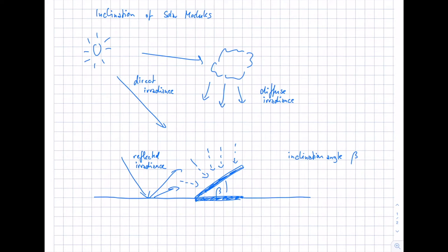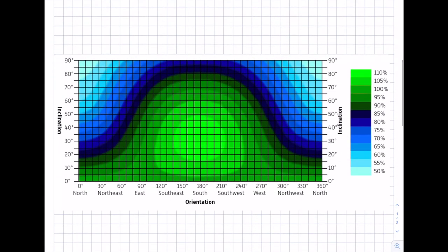The idea of inclining modules is to increase the energy we can get from the sun. Looking at this diagram for central Europe, you can see the increase of irradiance due to the inclination of modules. The different colors represent different increases or decreases of irradiance. On the x-axis you see the orientation of our system — 180 degrees to the south, eastern, and 270 degrees western orientation.